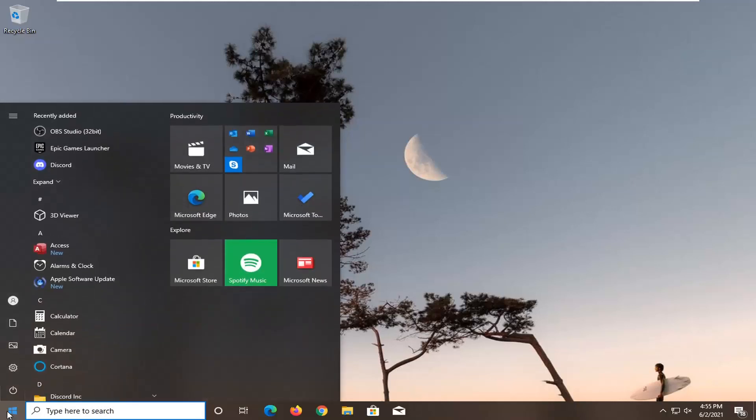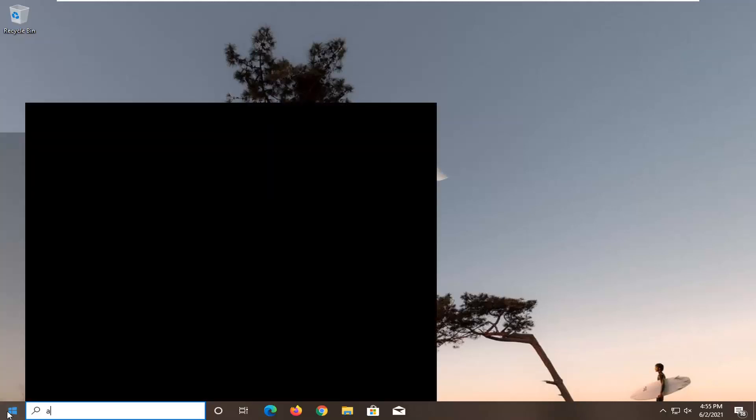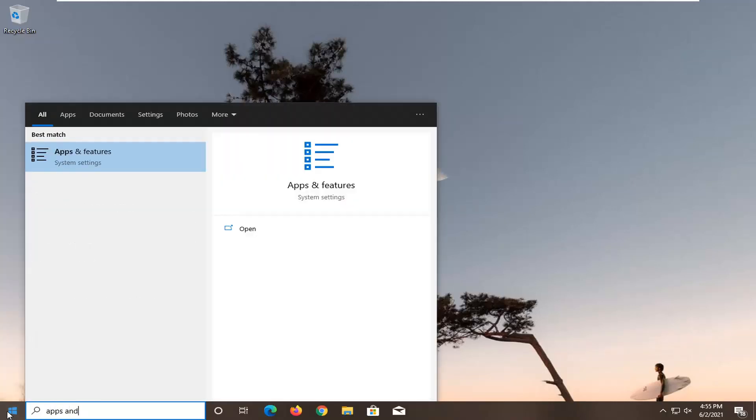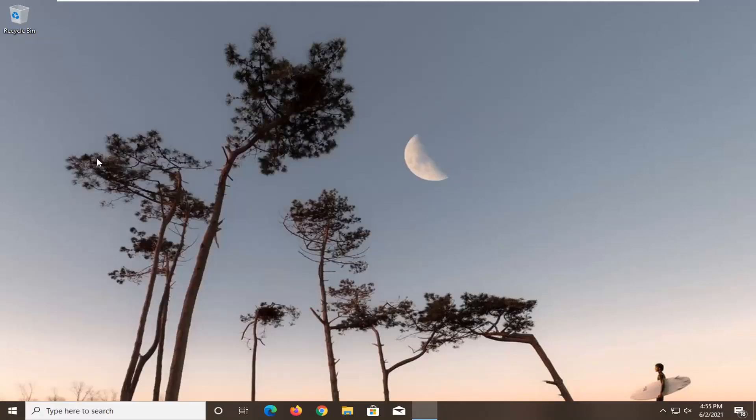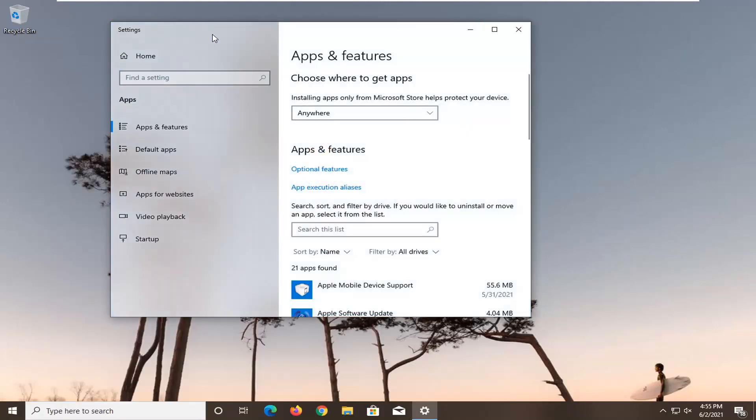So we're going to start by opening up the start menu. Type in apps and features. Best result should come back with apps and features listed right above system settings. Go ahead and left click on that to open it up.